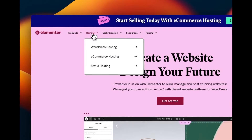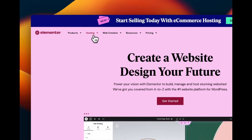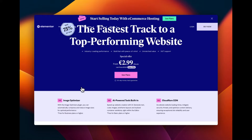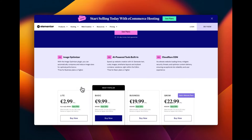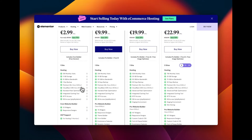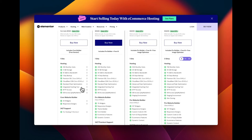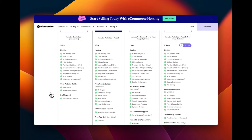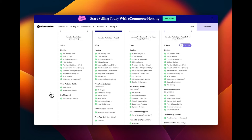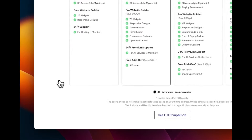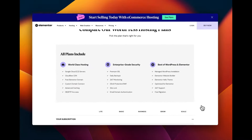First, I want to give you an introduction to Elementor hosting. Elementor hosting is a web hosting service specifically designed for users of the Elementor page builder. It is optimized for Elementor and pre-configured to ensure optimal performance for Elementor-built websites. It includes all necessary plugins and settings for a smooth experience.